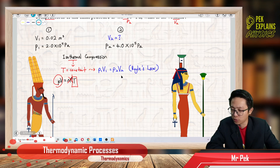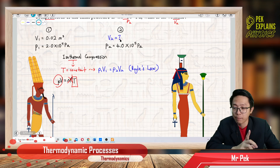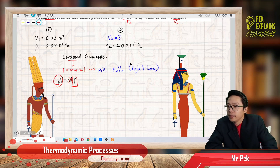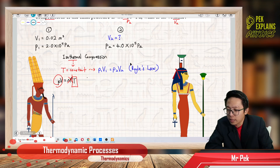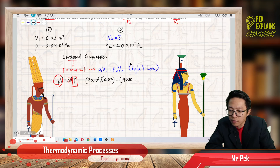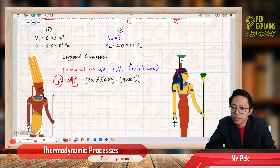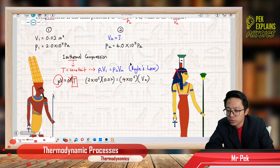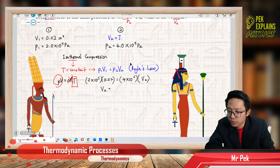So P1V1 equal to P2V2. Let us substitute all the information. Make sure all are in SI unit before substituting — especially temperature, which must be in Kelvin. Pressure 1 is 2 exponent 5 Pascal. Volume 1 is 0.02 meter cube. Pressure 2 is 4 exponent 5 Pascal, also in SI unit. Solving for volume 2, our volume 2 is 0.01 meter cube.